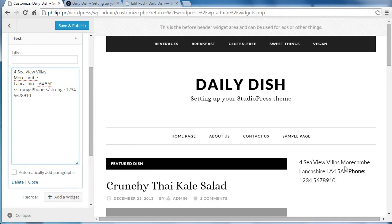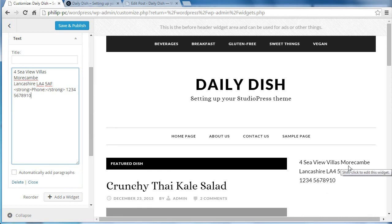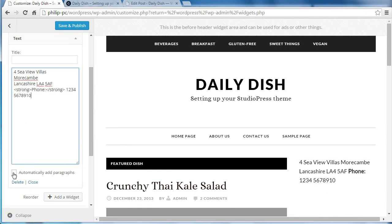Now, you see it's over here, but we don't have the line breaks. So if we click this, automatically add paragraphs.